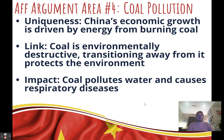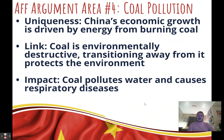Fourth affirmative argument: coal pollution. Uniqueness: China's economic growth is driven by energy from burning coal — China has more coal-powered plants than almost any other country, and the transition away from them isn't happening fast enough. Link: when we protect the environment, we will transition away from coal to stop its negative impacts. Impact: coal pollution contaminates water resources and spreads respiratory disease, with many serious medical impacts.